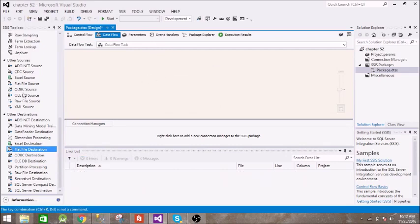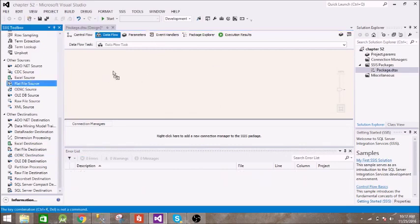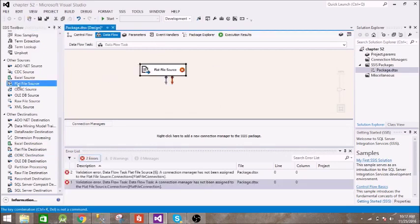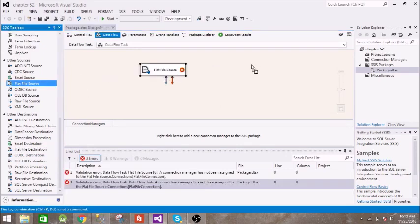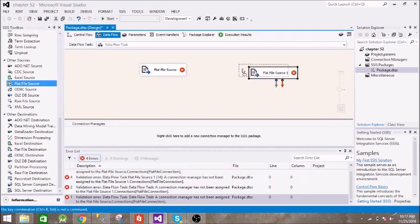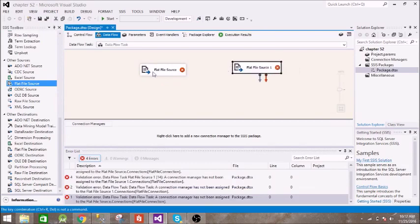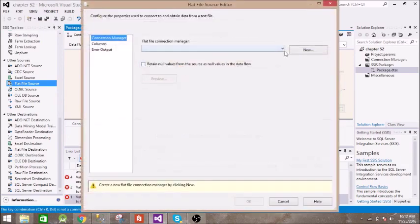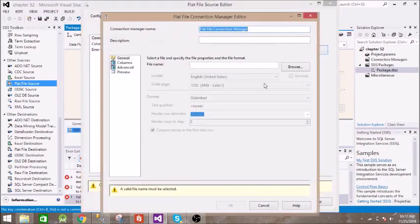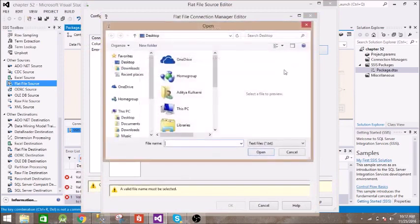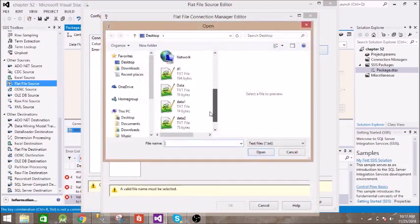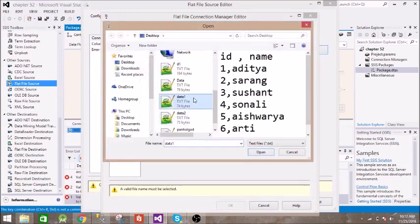We need to remove this flat file source. We need two sources, let's configure this. We have two files. This is first one where we have ID and name.